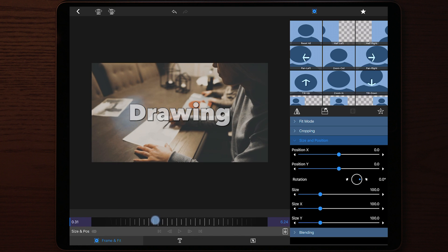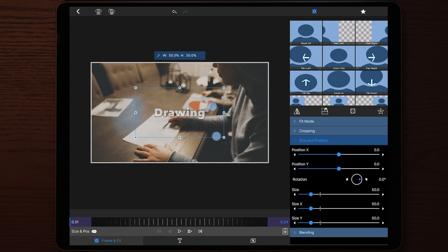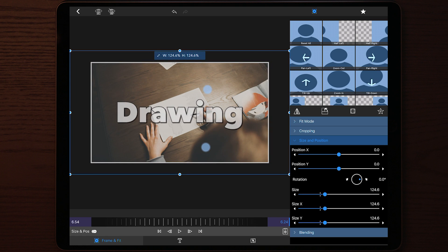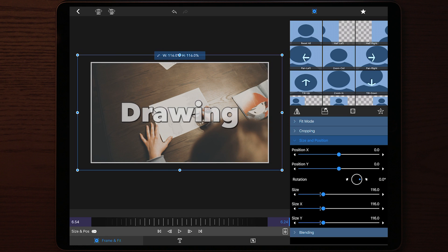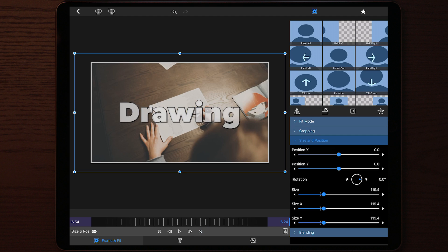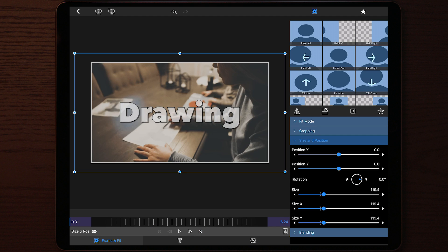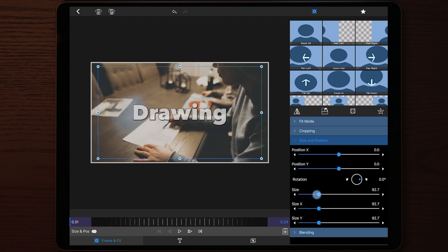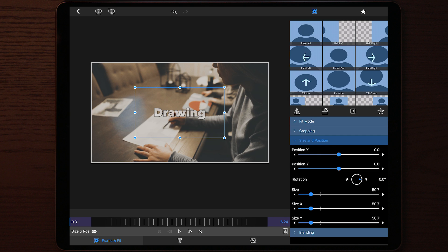If we go to the start of the clip and zoom the text all the way out so it gets tiny, then go to the end of the clip and zoom it all the way in, and then go back to the start of the clip, you'll see the text is all zoomed in. This is because it's the last setting we applied to the text when we were at the end of the clip. Since we didn't have any keyframes, the last adjustment we made is applied throughout the entire timeline.